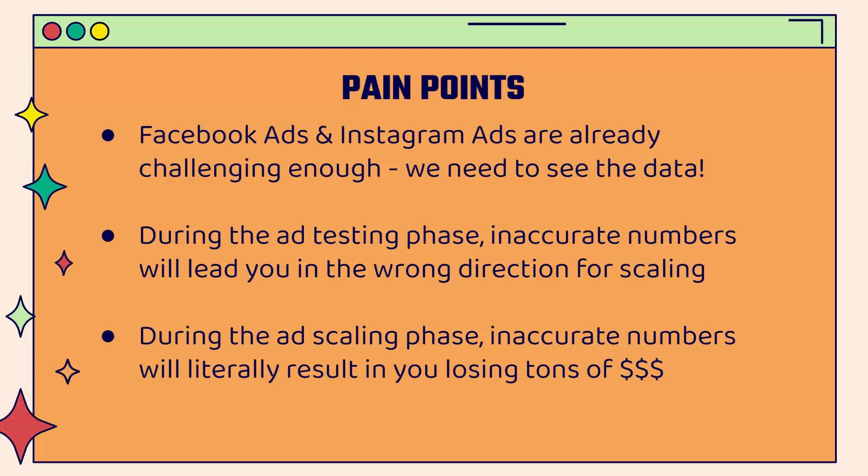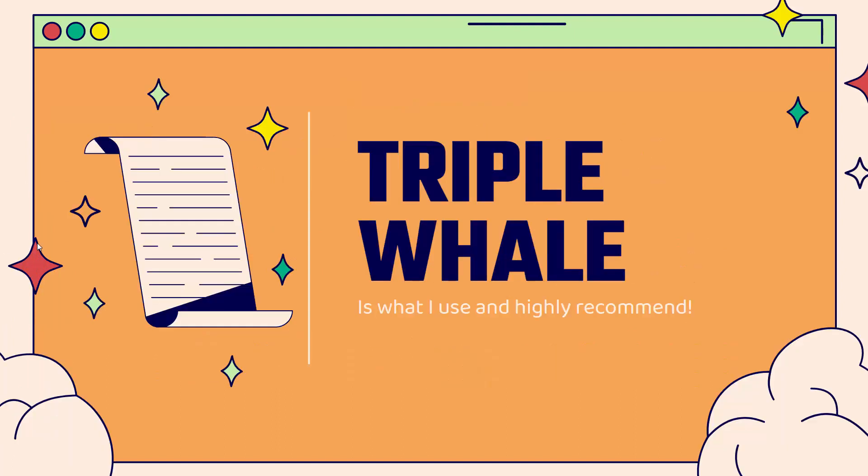You're not getting accurate reporting. You don't know the number of clicks, the conversions, the CPM, how many sales have been attributed to what ad. All of that is in the dark. And that's why I use Triple Whale. That's why I recommend it to so many of my students. That's why you've probably heard of Triple Whale already, because this is a big problem in the industry.